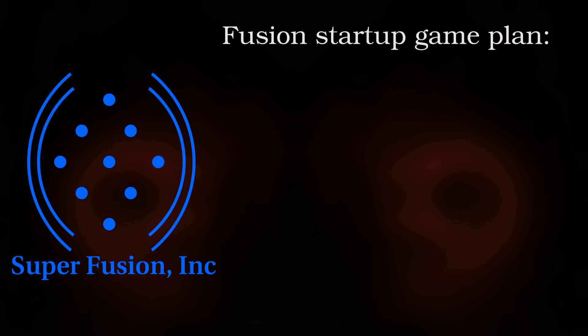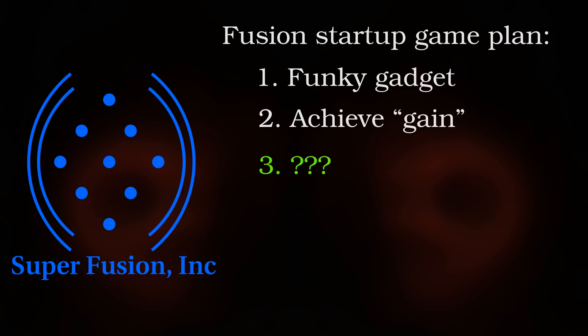This misrepresentation is worse for the startups attracting millions in venture capital with a business plan which often reads like a meme. Produce a funky new gadget. Achieve a gain, almost always just Q plasma greater than one. Triple question mark. Profit.